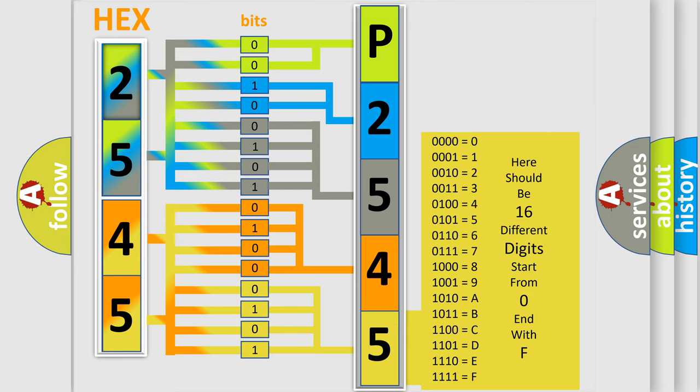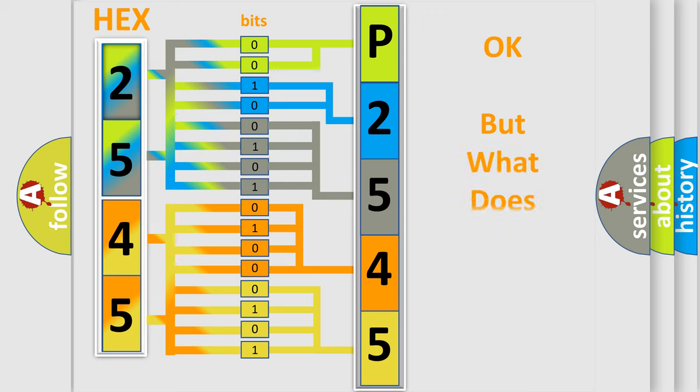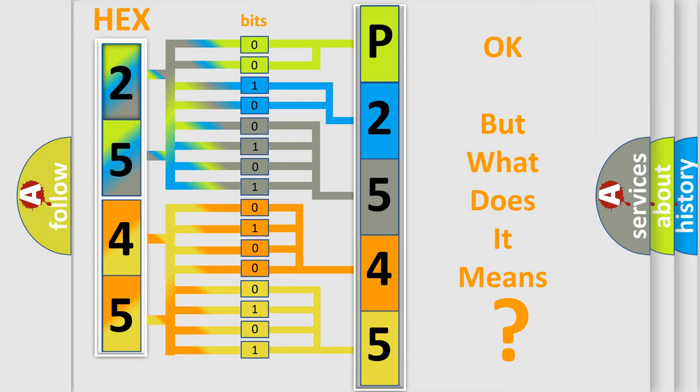We now know in what way the diagnostic tool translates the received information into a more comprehensible format. The number itself does not make sense to us if we cannot assign information about what it actually expresses.